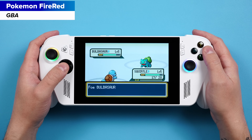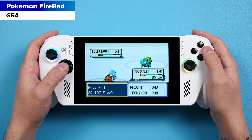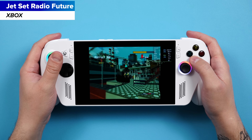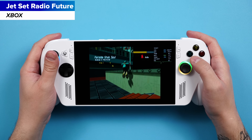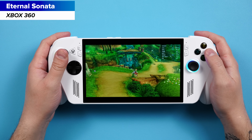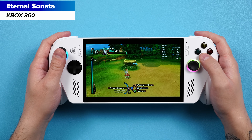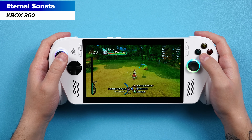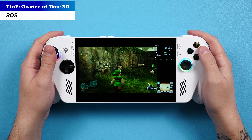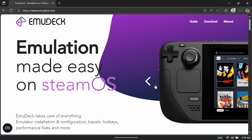Hey everyone, Joey here, and today we'll be looking at emulation on the new ROG Xbox Ally and Xbox Ally X. This is going to be both a guide and a showcase. We'll do the setup first, and then the showcase after. The guide works for both the ROG Xbox Ally and the ROG Xbox Ally X, as well as the previous Allies too, but the showcase is going to be all about the ROG Xbox Ally. The X has no issues running any of the games or emulators shown today. The base model though, I can't make that same statement.